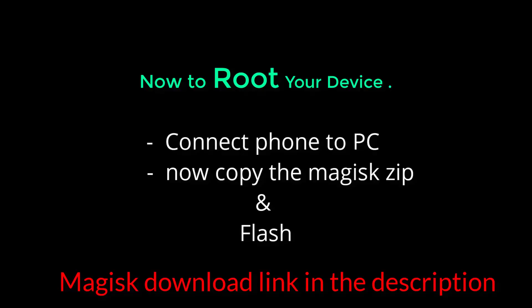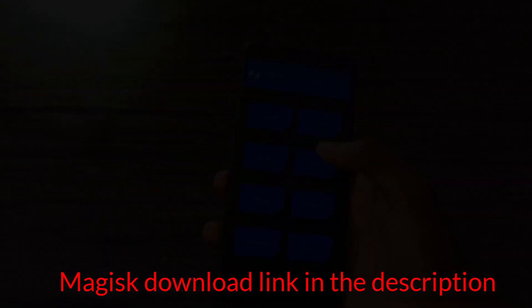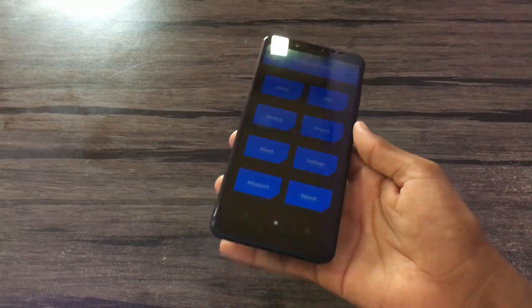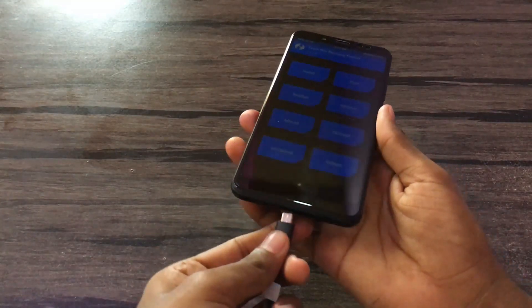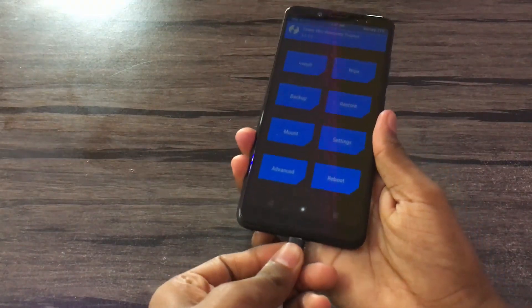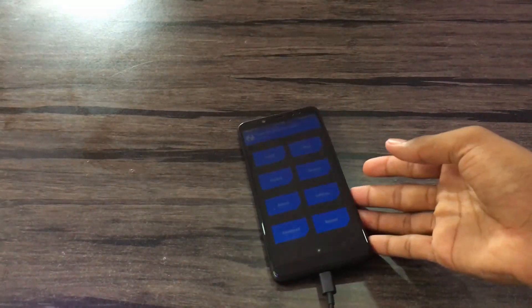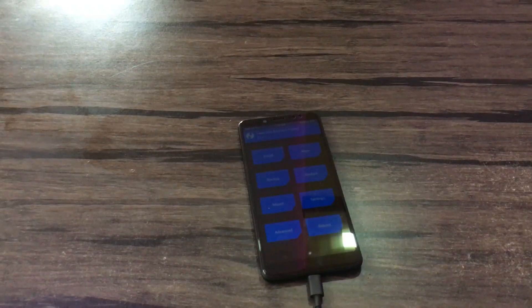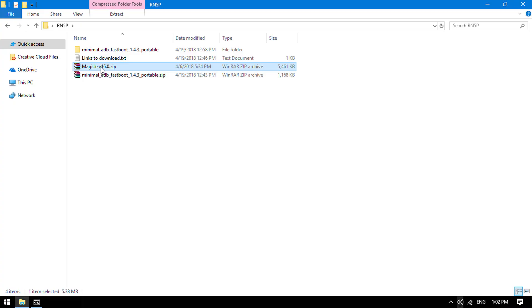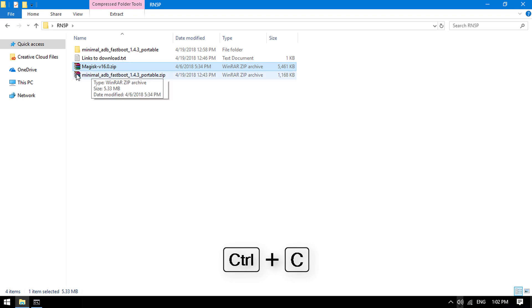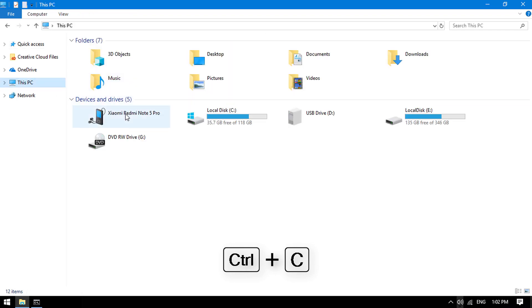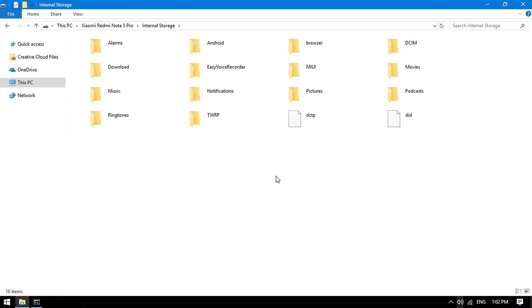To root your device, download the Magisk zip and copy it to your phone, then flash. Connect your phone to PC again. Copy the Magisk zip to the phone's internal storage.